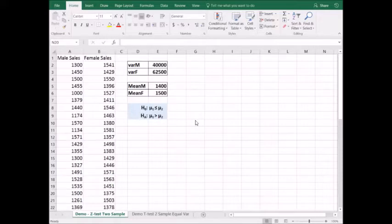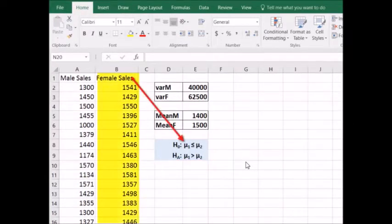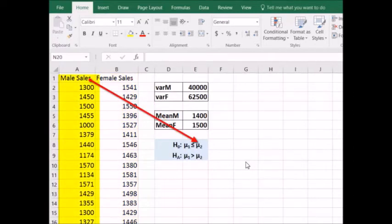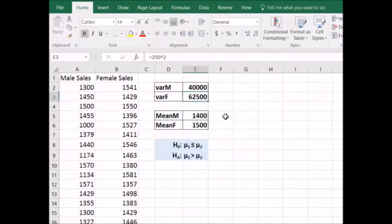Based on the claim that the manager seeks to prove, our alternative hypothesis is mu sub 1 is greater than mu sub 2, where mu sub 1 is the mean of female associates sales and mu sub 2 is the mean of male associates sales. The null hypothesis is therefore mu 1 is less than or equal to mu 2. The standard deviation of each population is known: $200 for males and $250 for females. To use the z-test in Excel's data analysis menu, we need to calculate the variance for the populations — male associates variance is 200 squared, and female associates variance is 250 squared.